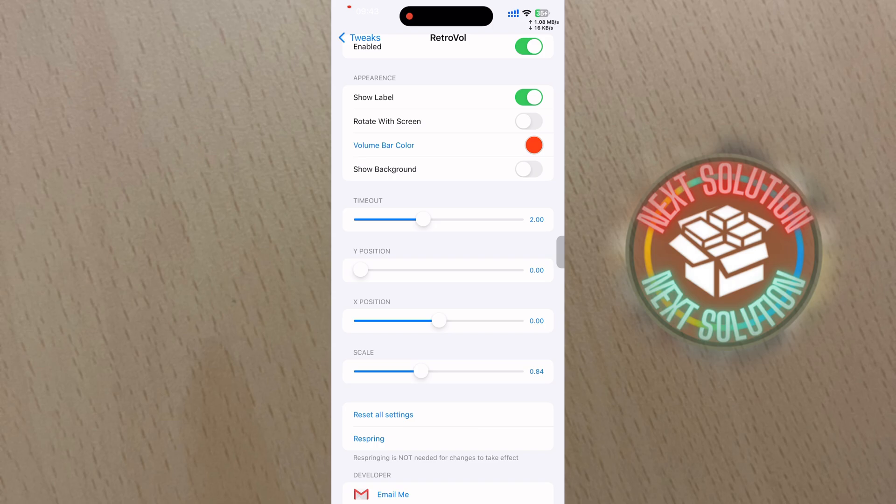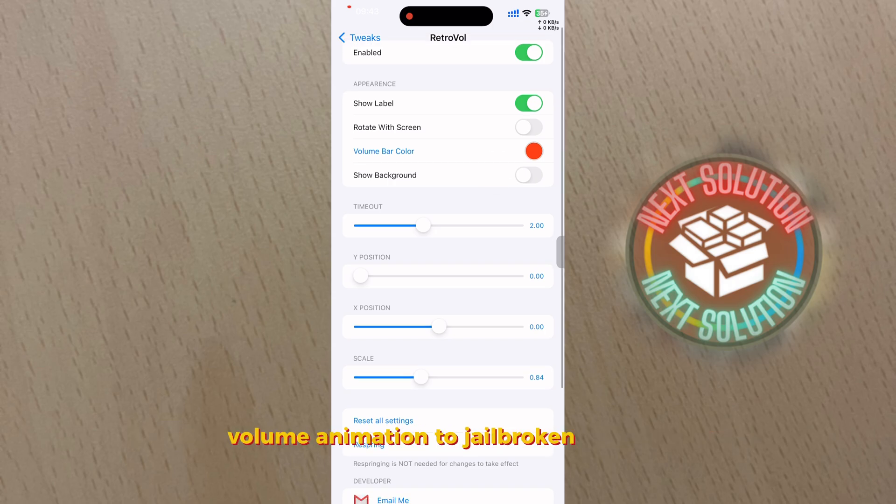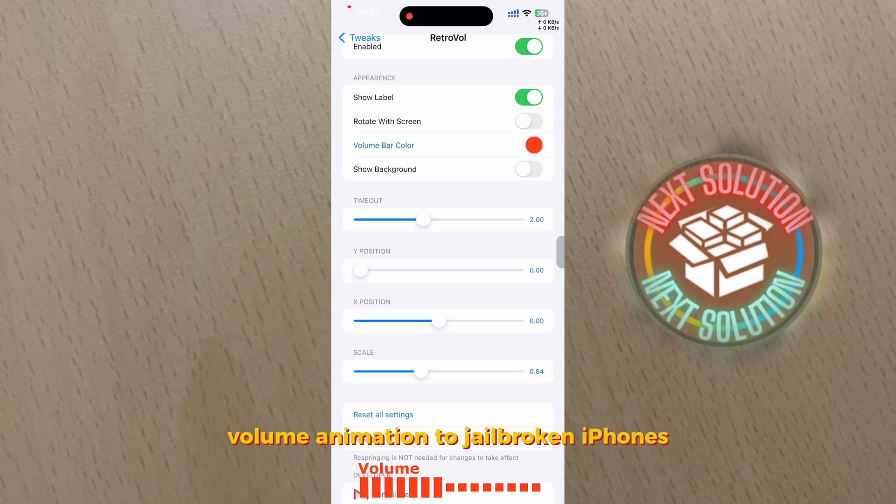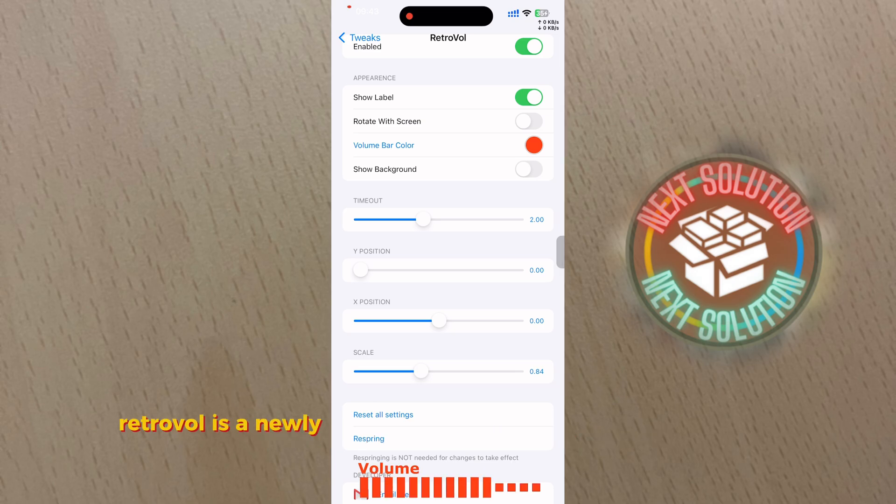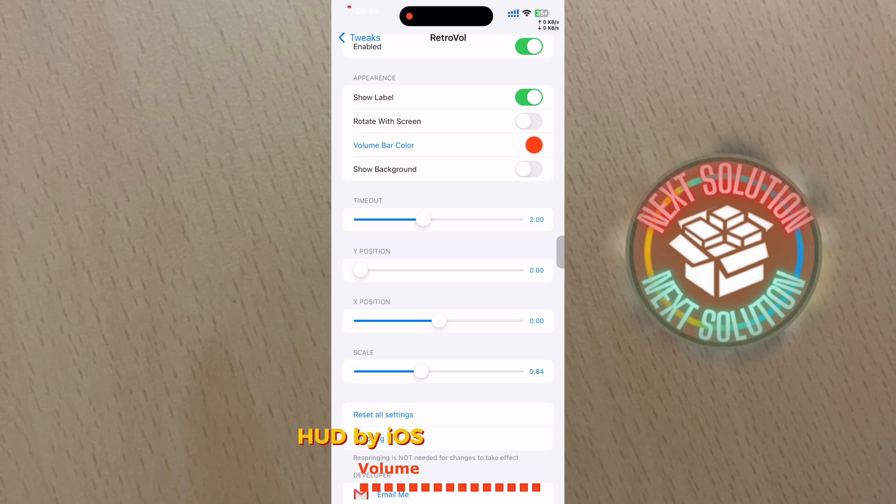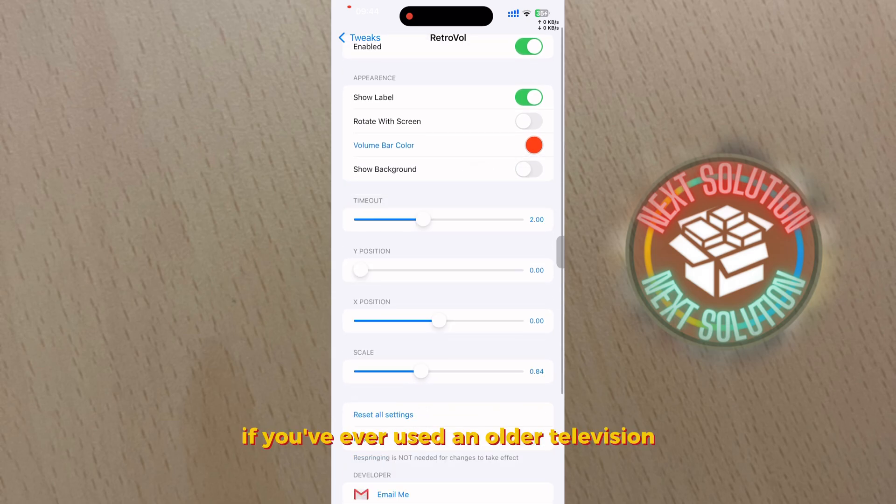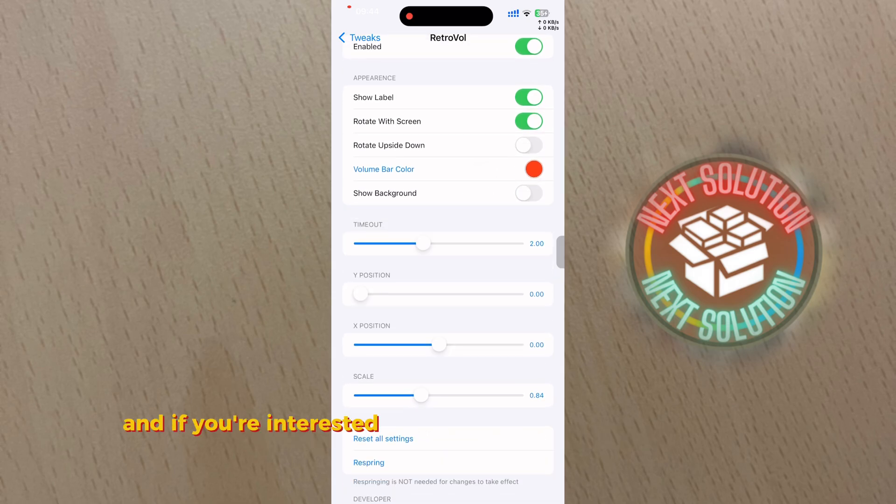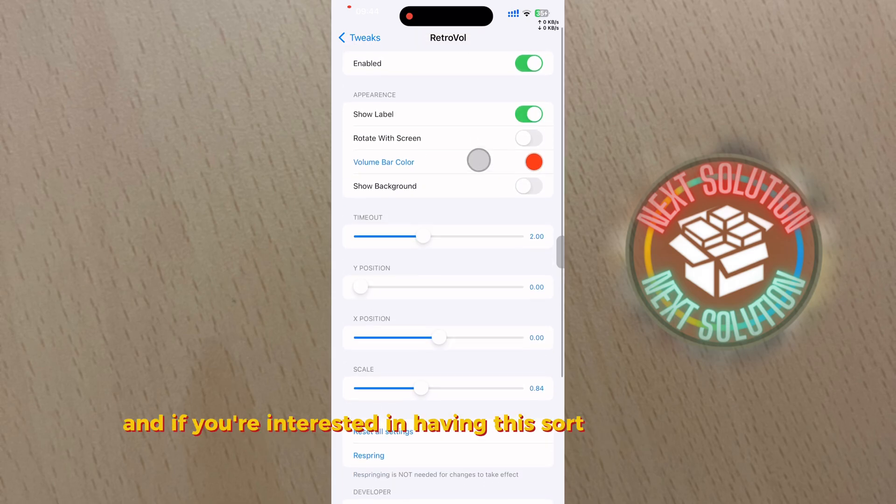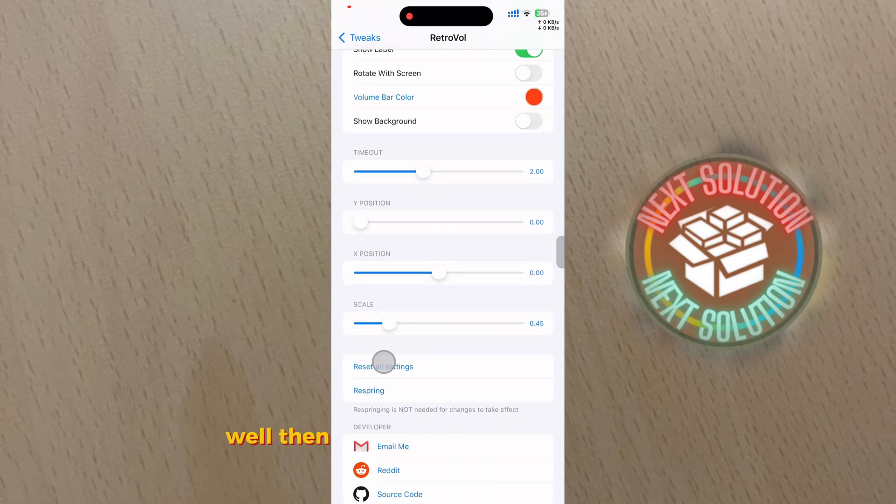Number eight: Retro Volume. RetroVol brings a highly requested classic TV volume animation to jailbroken iPhones. RetroVol is a newly released and free jailbreak tweak for the volume HUD by iOS developer West that might invoke an ounce of nostalgia if you've ever used an older television. If you're interested in having this sort of thing on your iPhone, well then you've come to the right place.